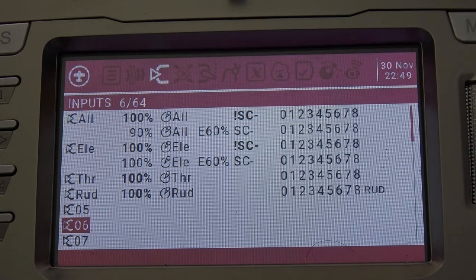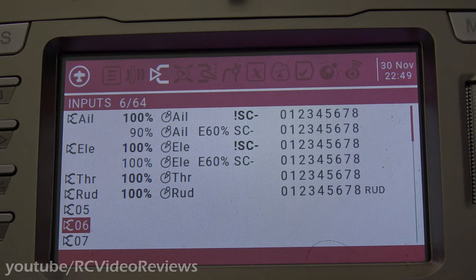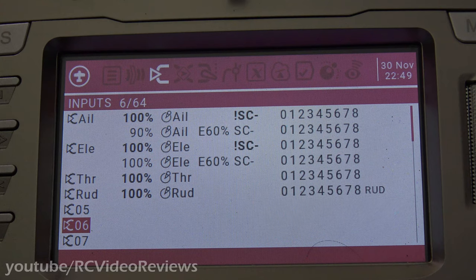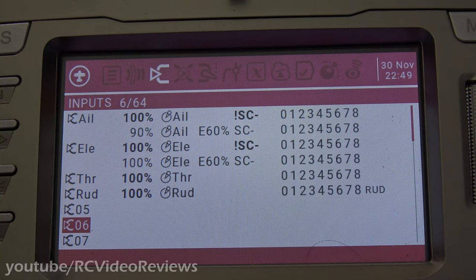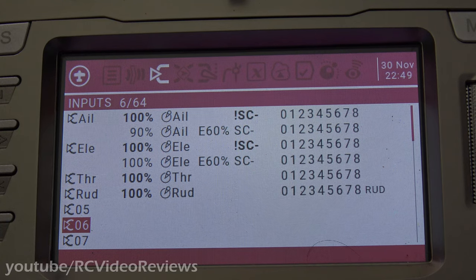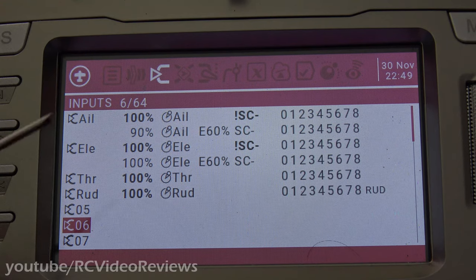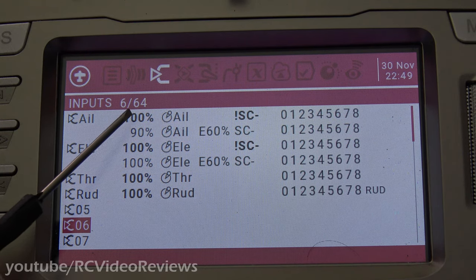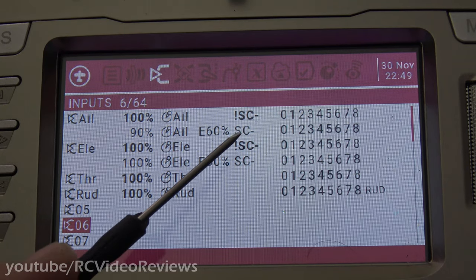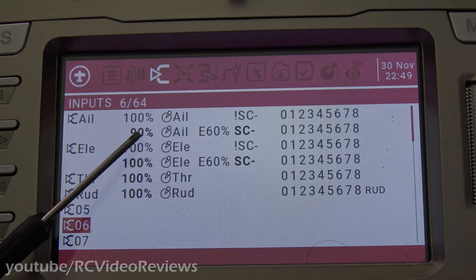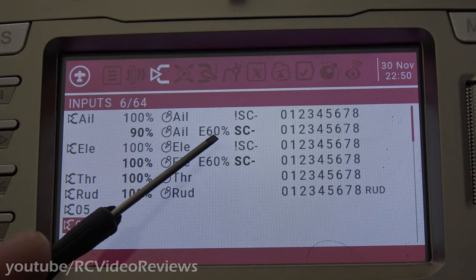Before we get into the computer configuration, I'd like to show you my radio setup. On my mixes screen you'll notice I only have two rates — I did copy this from my Dart 250 but I've made changes. My new configuration on the Dart is two rates: one for when the stabilizer or return to home is on, and the other for when I'm in manual mode. When I'm in the up or down position on the SE switch I'm using 100% with no expo, and when I'm in the middle position on SE — that's stabilizer off — I'm on the second row.